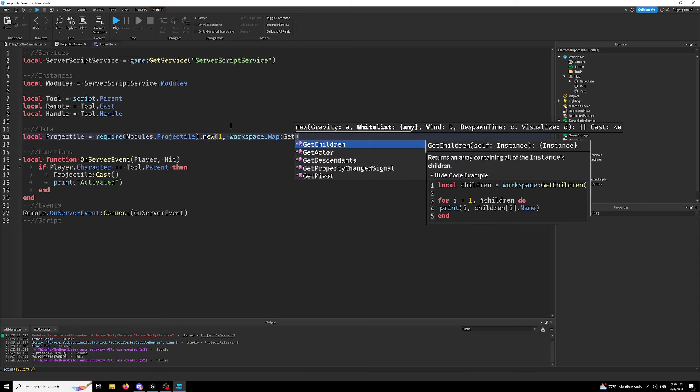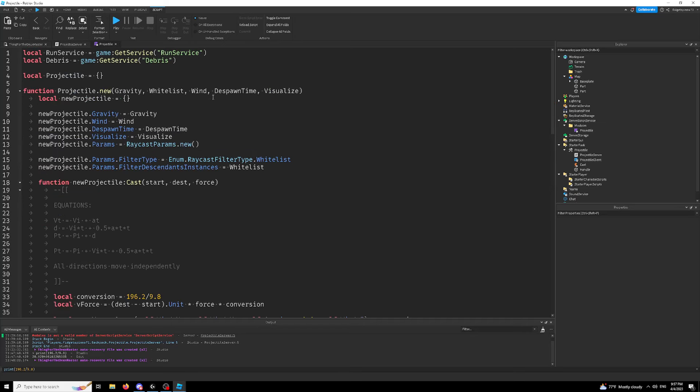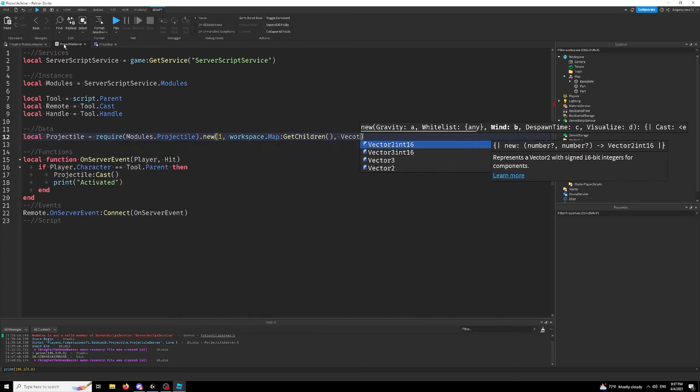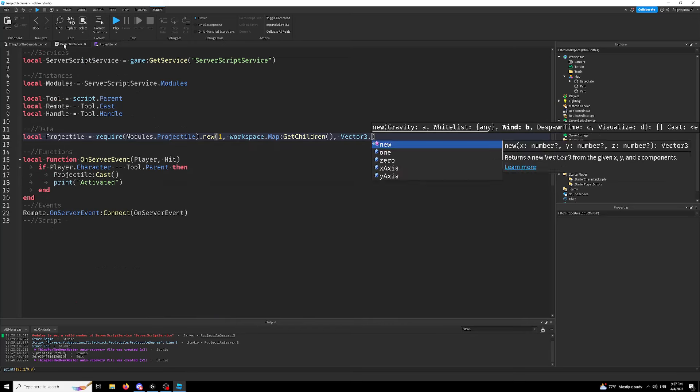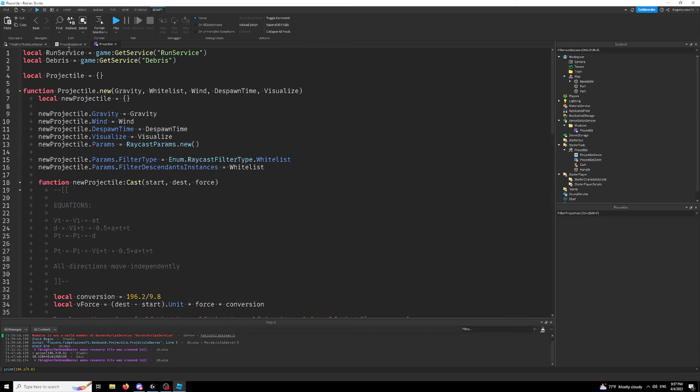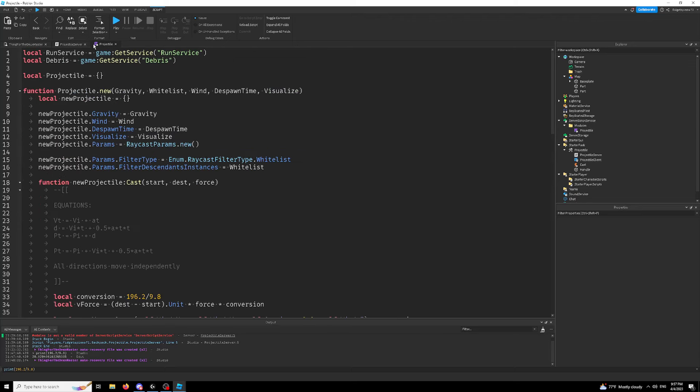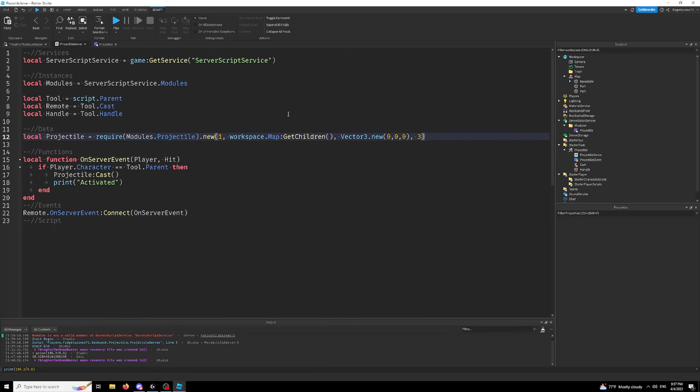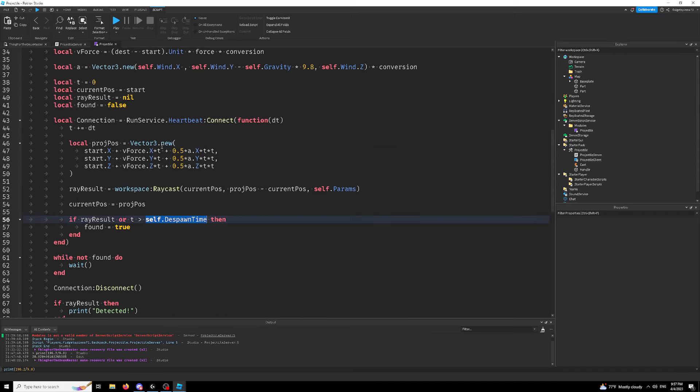Next up is wind. We don't want any wind. So vector3.new zero zero zero. Despawn time. Let's say, let's give it three seconds and visualize. Let's just actually, let's give it true for demonstration purposes.